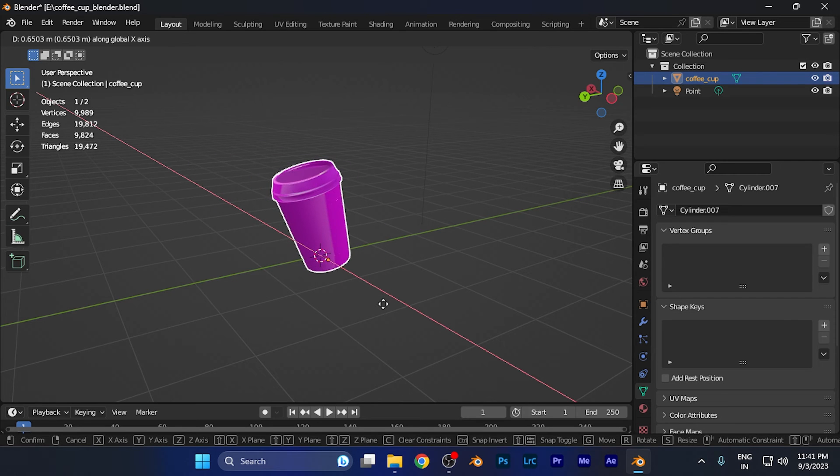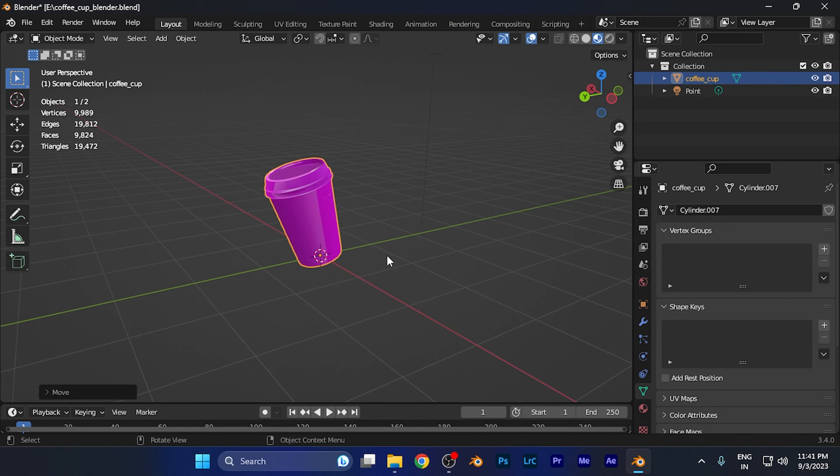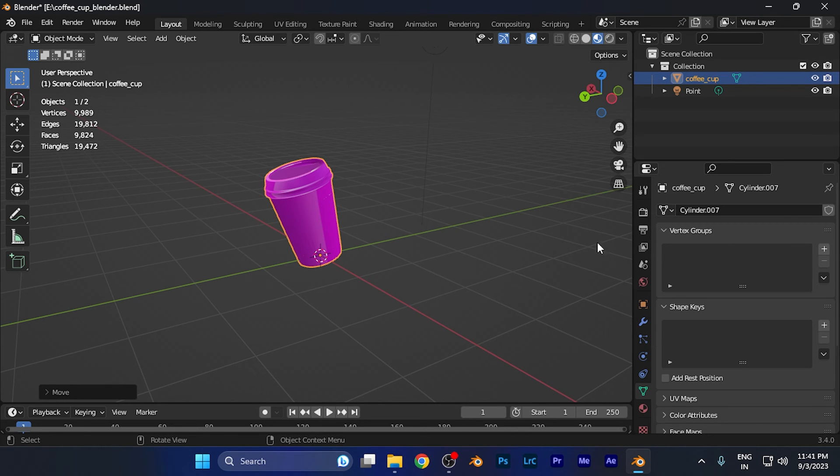So by this method you can easily move an object around any axis, and once you are done, simply hit left click on your mouse and you're done with the changes.